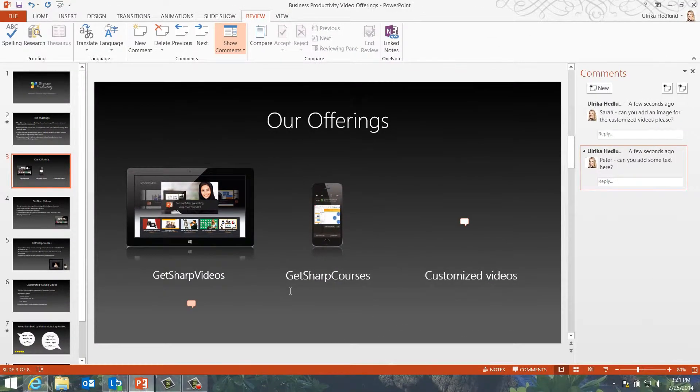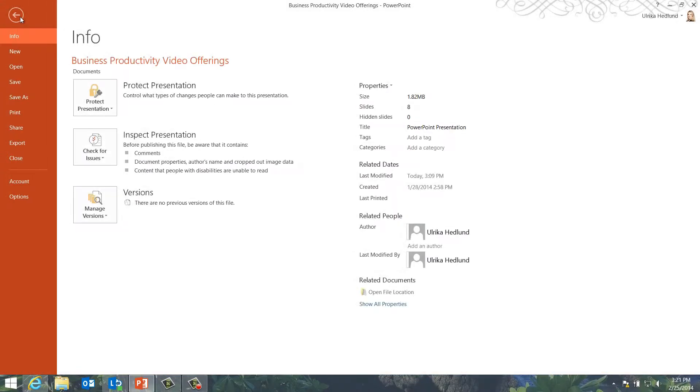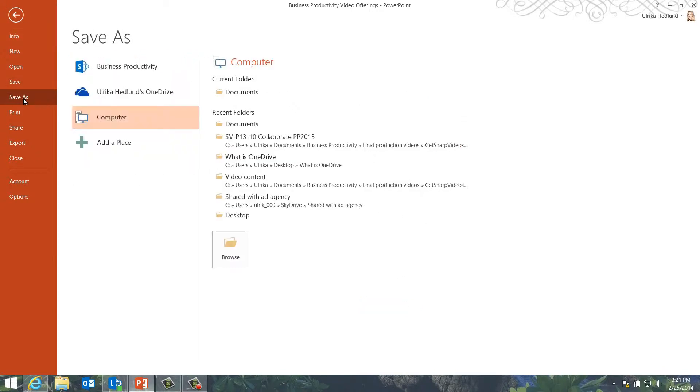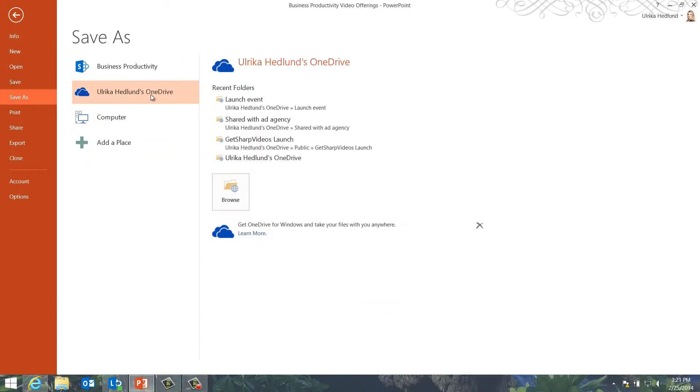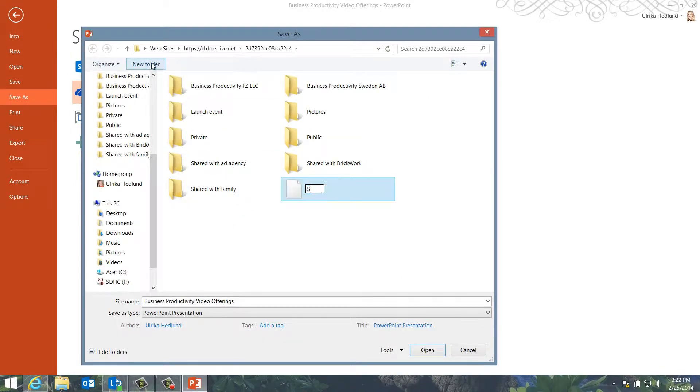In order to co-author this presentation, you need to save it in a place where everyone can access it. I'll click File, Save As and select OneDrive and save my presentation in a new folder.